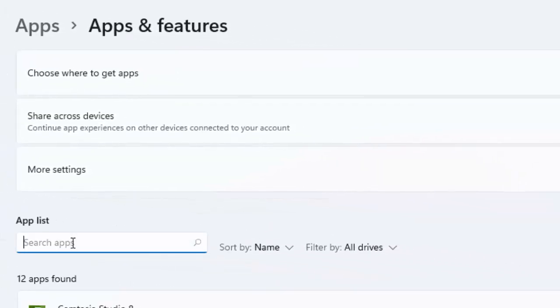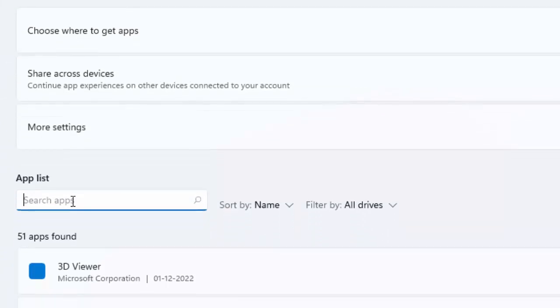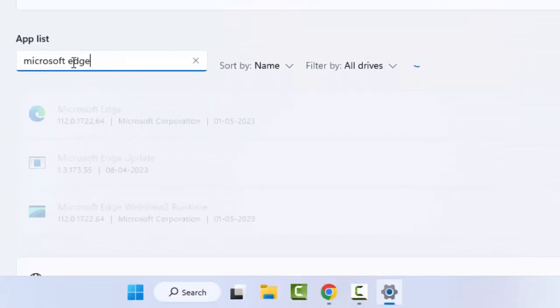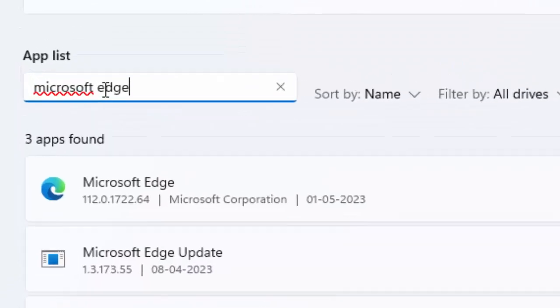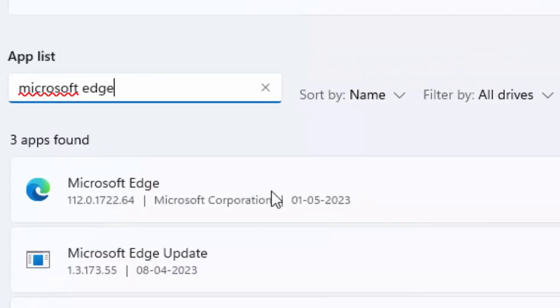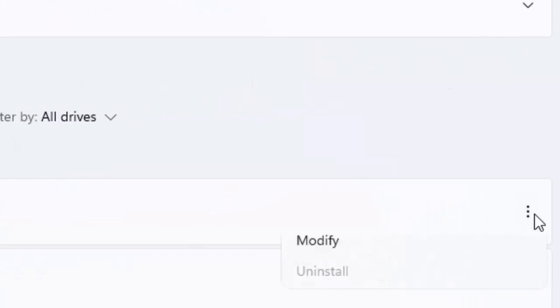Now search here for Microsoft Edge. You can see here Microsoft Edge - click on three dots and select the Modify.